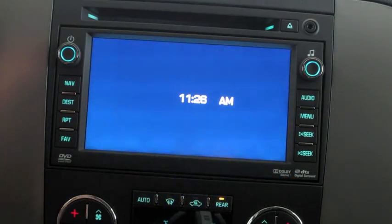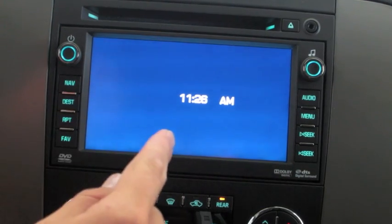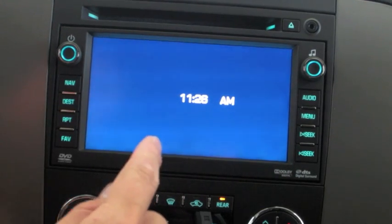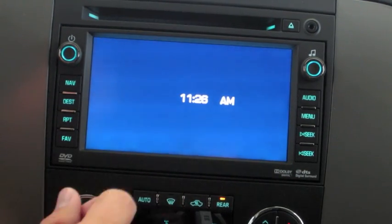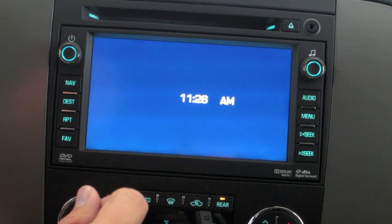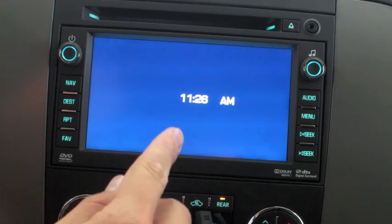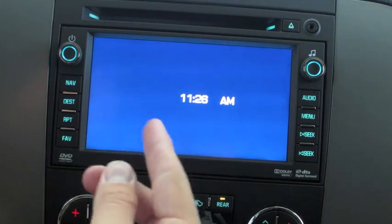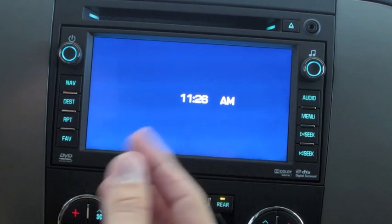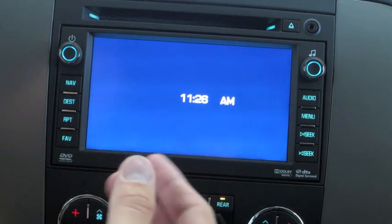In this video I'm going to demonstrate how to use the navigation system. In this particular vehicle it's a 2011 Chevrolet Tahoe Z71. This also applies to the navigation-equipped 2007 and up GM full-size SUVs and trucks.